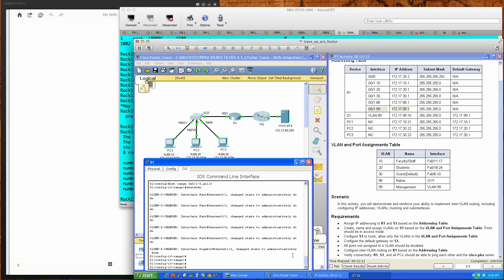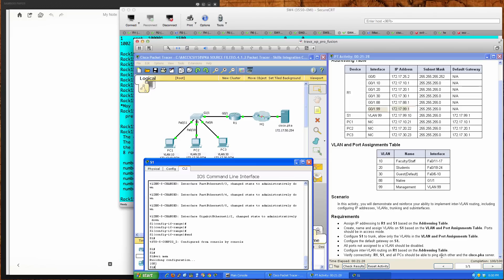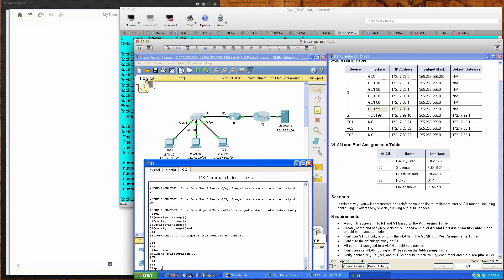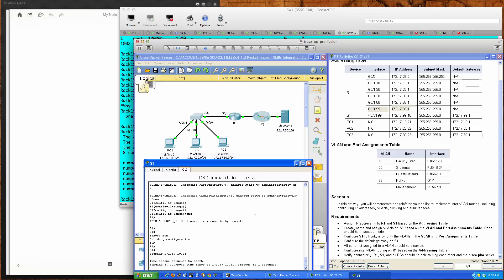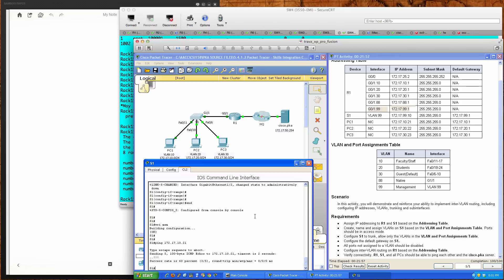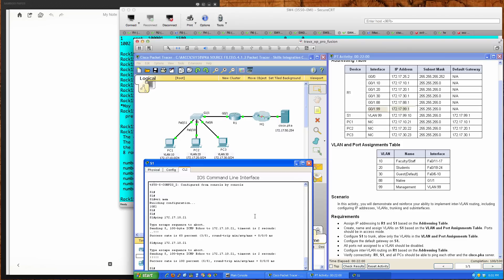The task says configure inter-VLAN routing on Router 1 based on the addressing table and verify connectivity — R1, Switch 1, and all PCs should be able to ping each other and the cisco.pka server. We'll type write memory. As you can see, we're currently at 100 out of 100 completion percentage. Let's be thorough — pinging from R1 to PC1 at 172.17.10.21, and it works.